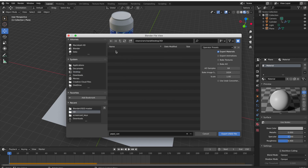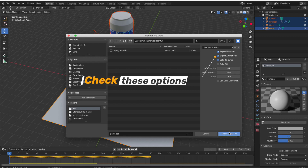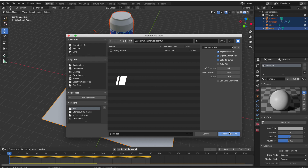When you export to this format, make sure that you have checked these options: Export Animation, Bake Texture, and Export Materials.